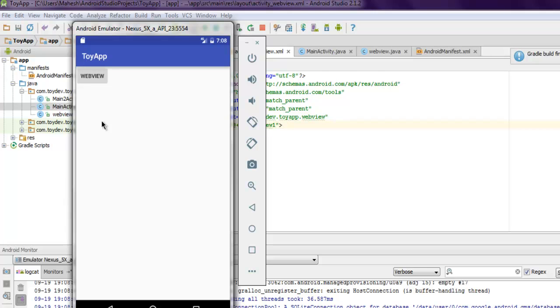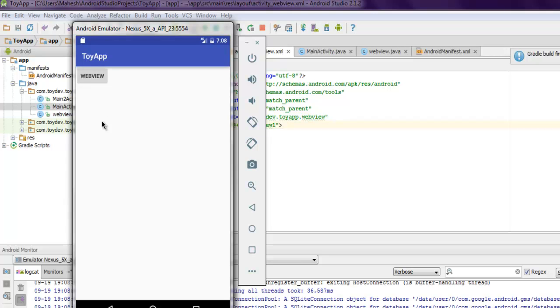Now if I click on it, it should take me to another activity and should display that Wikipedia page. So let me click on it, and it is going through the process underneath.